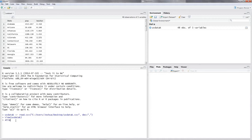Now let's attach our data with attach(us_data_k). Then let's do a simple scatter plot. You put in plot(), and the first variable inside the parentheses is your independent variable — our explanatory variable is population. The second variable is your dependent variable, and that would be the number of teachers in that state.